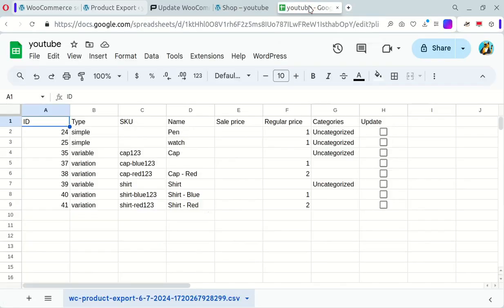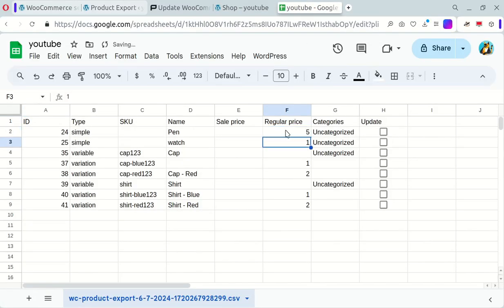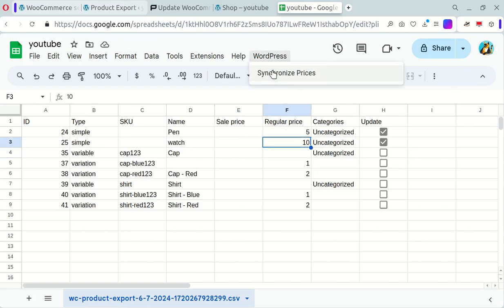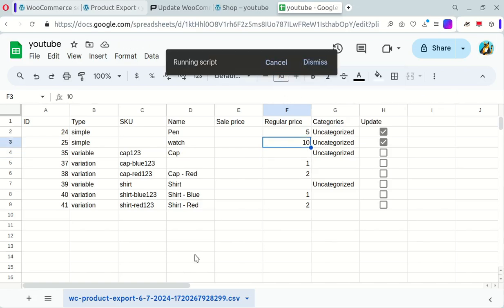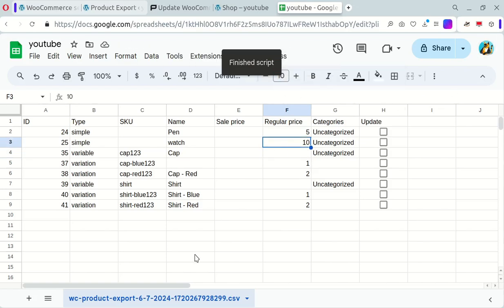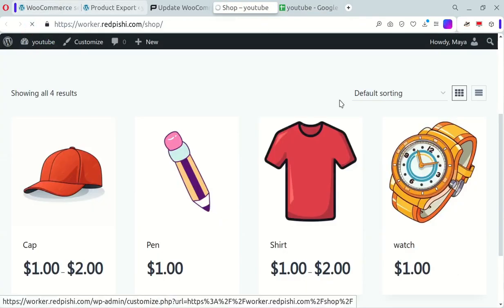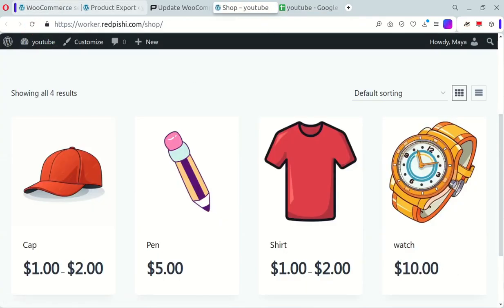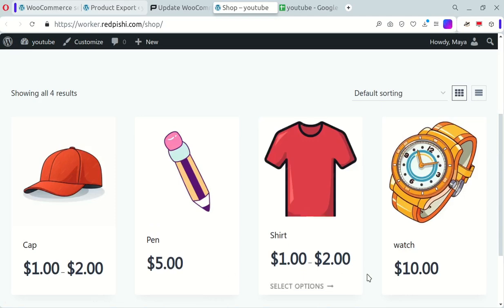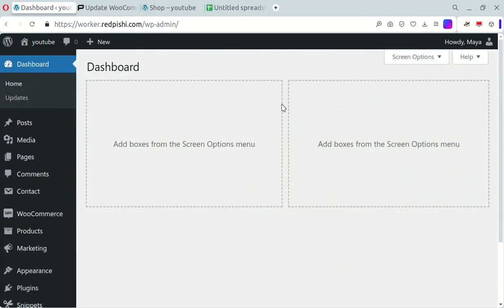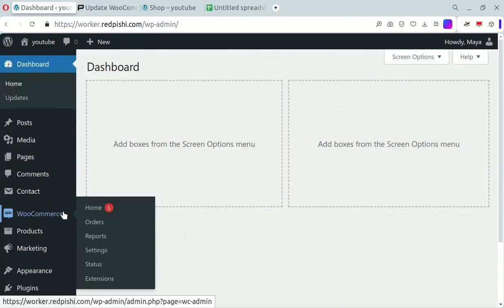Hey there, everyone. Are you ready to level up your WooCommerce game? Today, I'm going to show you how to update product prices directly from Google Sheets. No plugins or paid Google APIs needed. All you'll need is your WooCommerce store and a Google account. Let's get started.